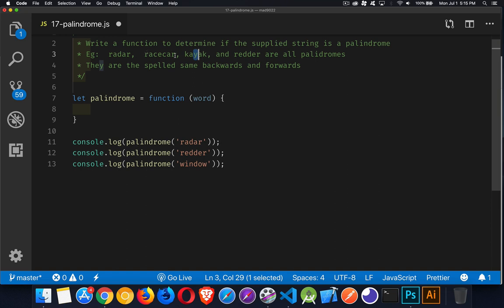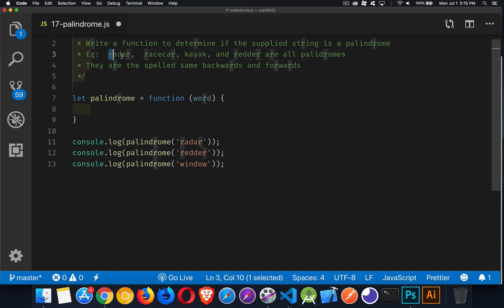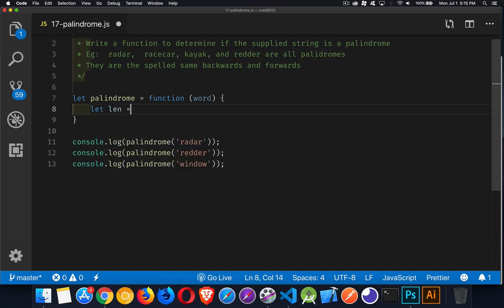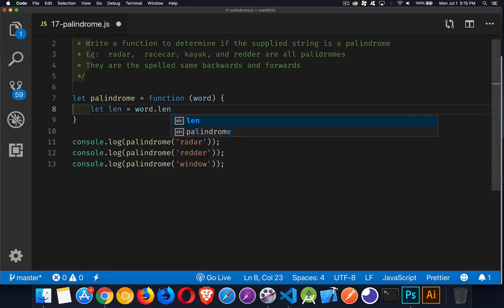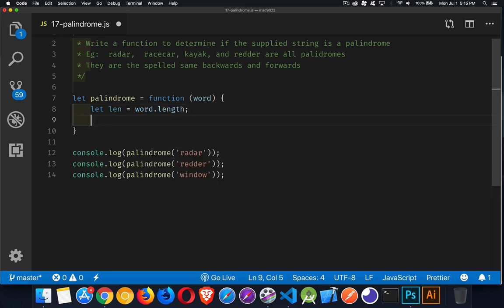So we're going to take the length of the string, divide it by two, and then round down. So five divided by two is 2.5. Round it down, take off the 0.5, and we're left with two. So the first two and the last two characters. So let's start with that. So we'll get a len is going to be the word that's passed in, and we're going to get its length property.